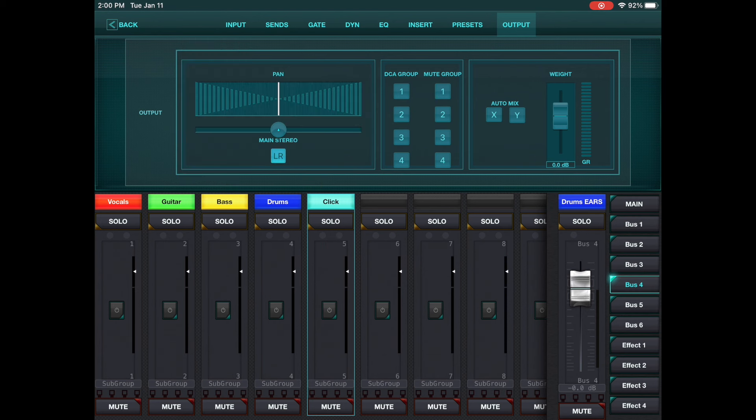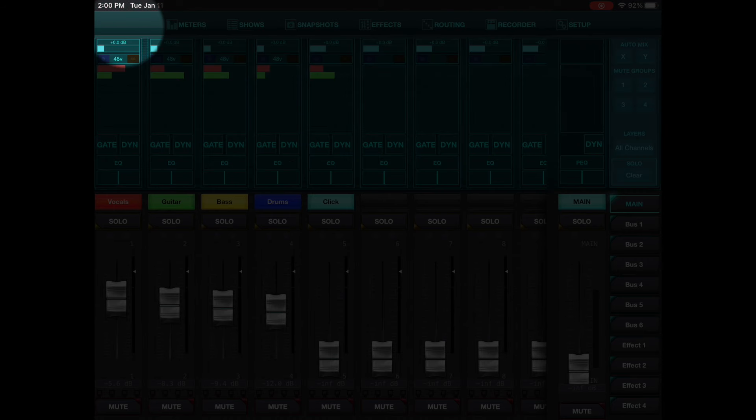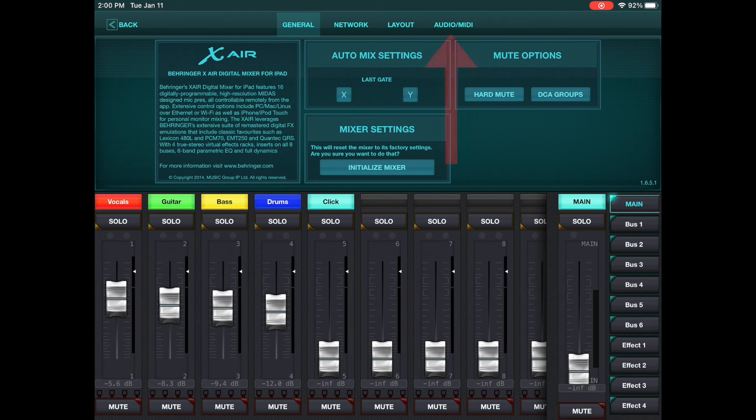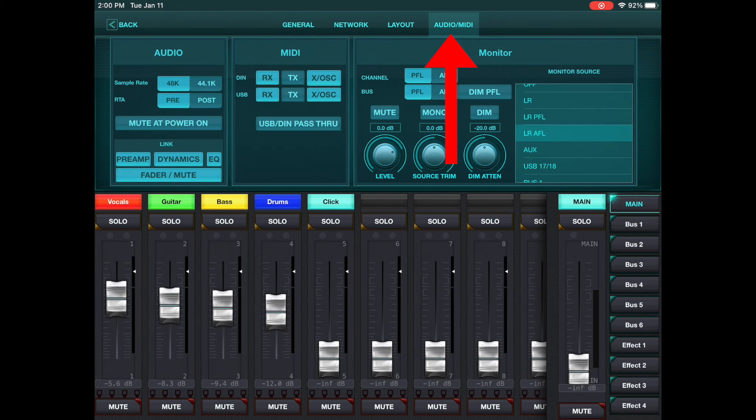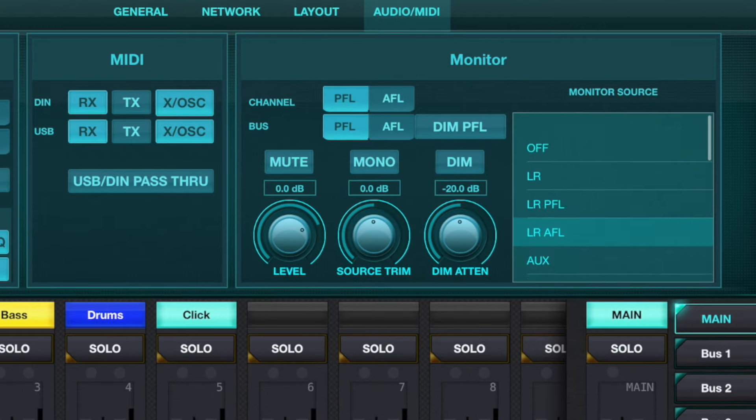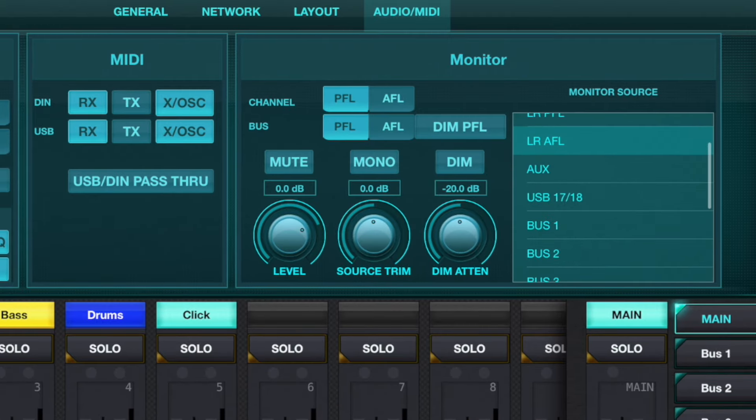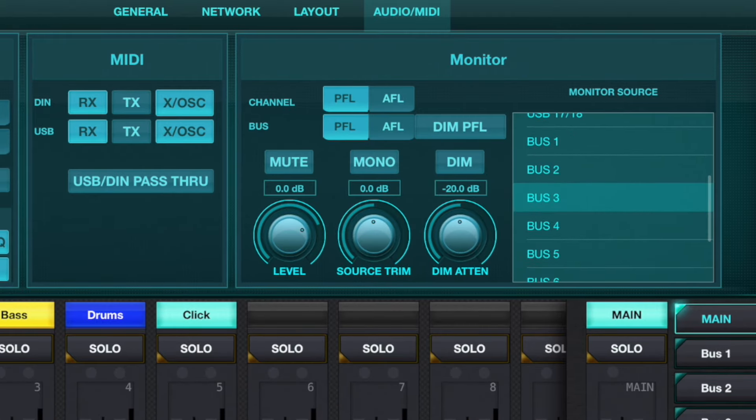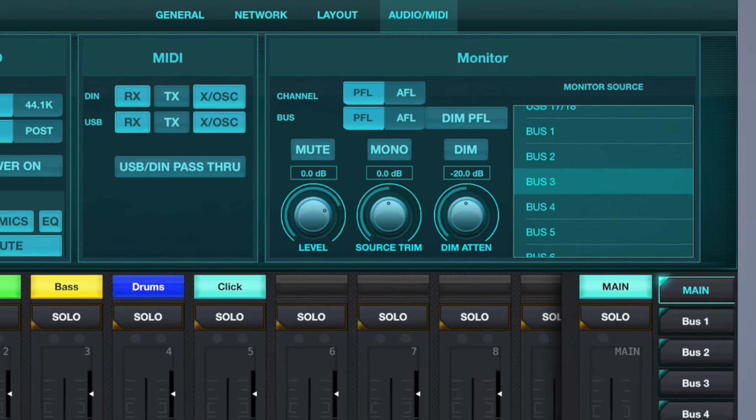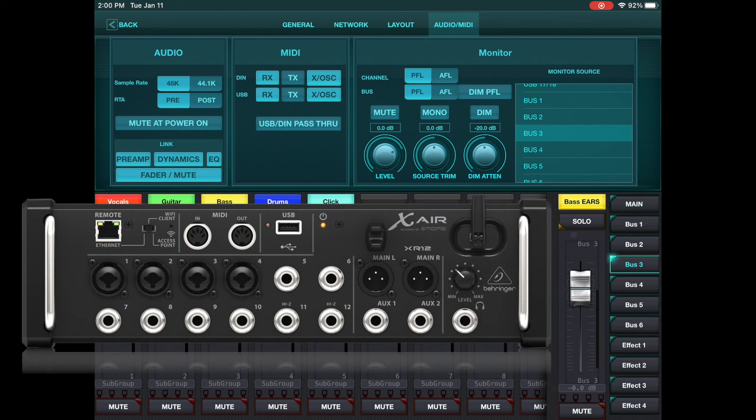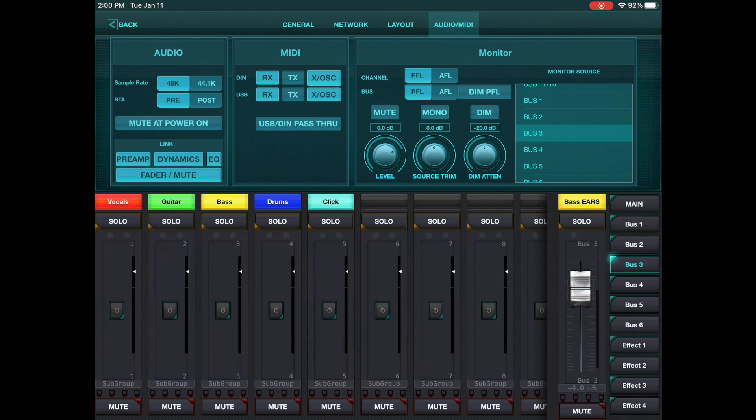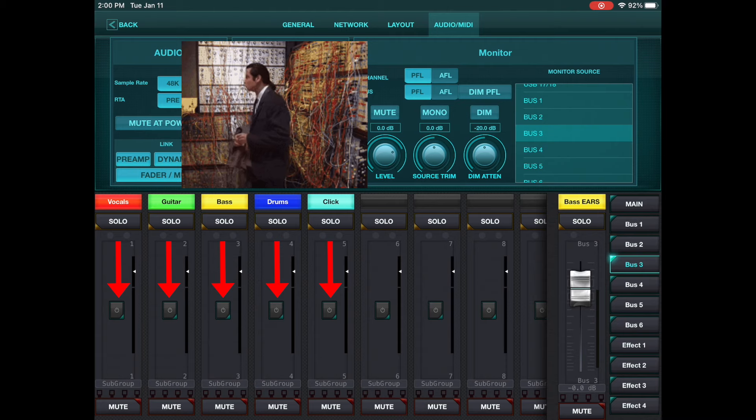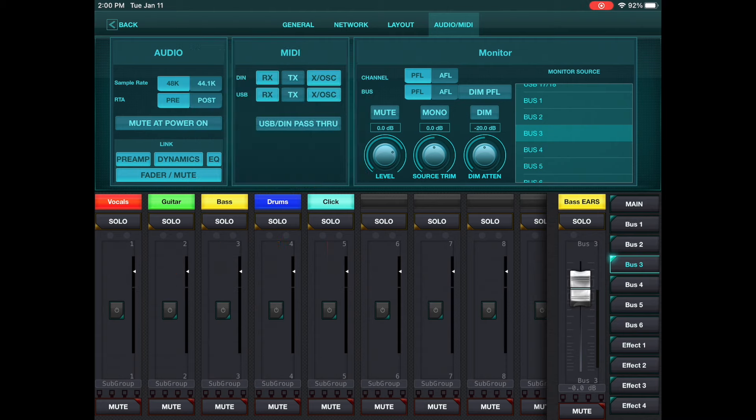First of all, you need to go back, and then you need to go hit setup, and then audio/midi. In here, under the monitor settings, you need to set the monitor source. You need to set that to bus three. So now the headphone out is going to be controlled by bus three right here. So now you got that routed properly.